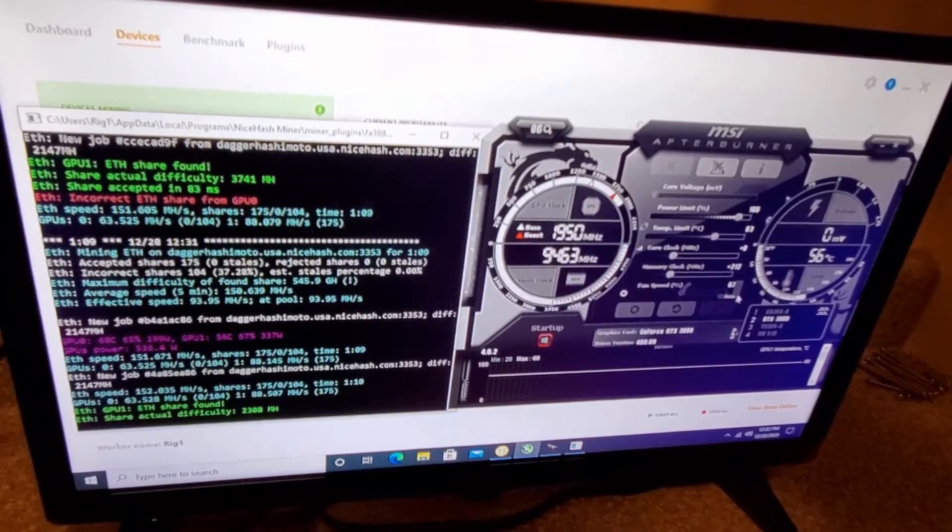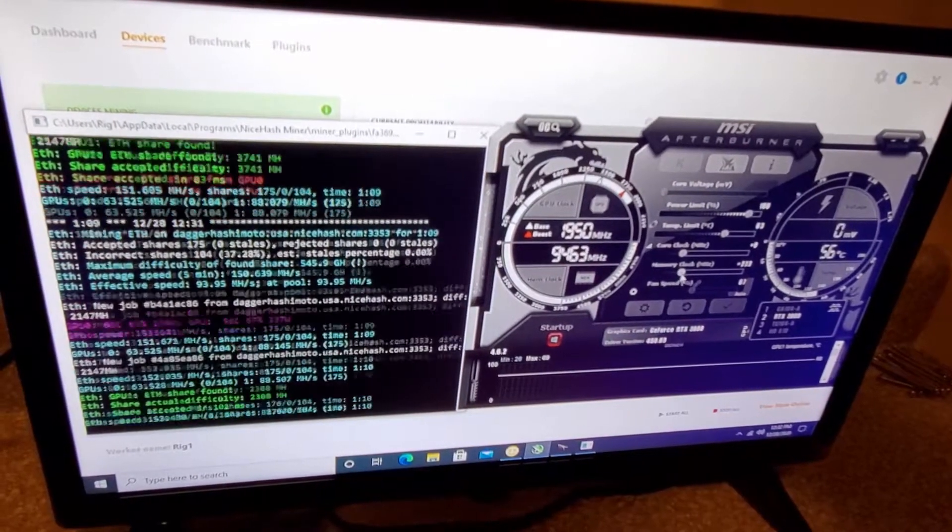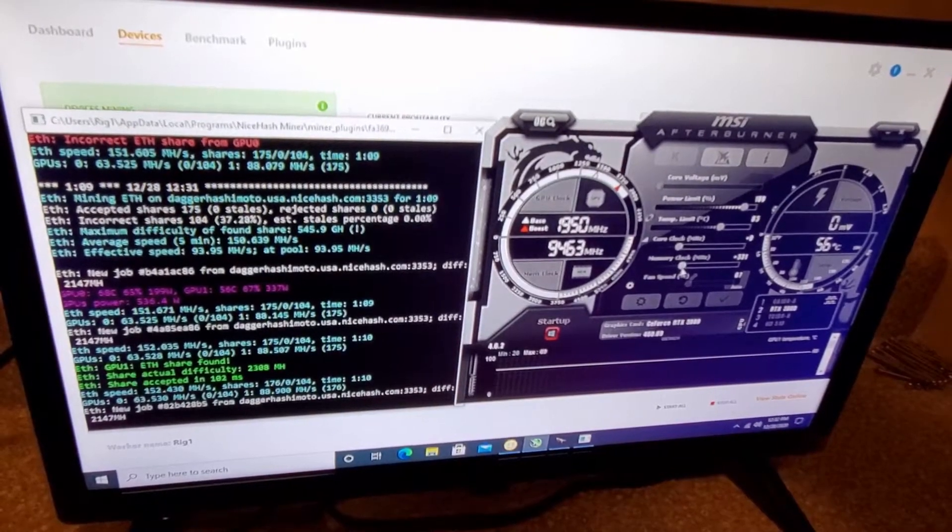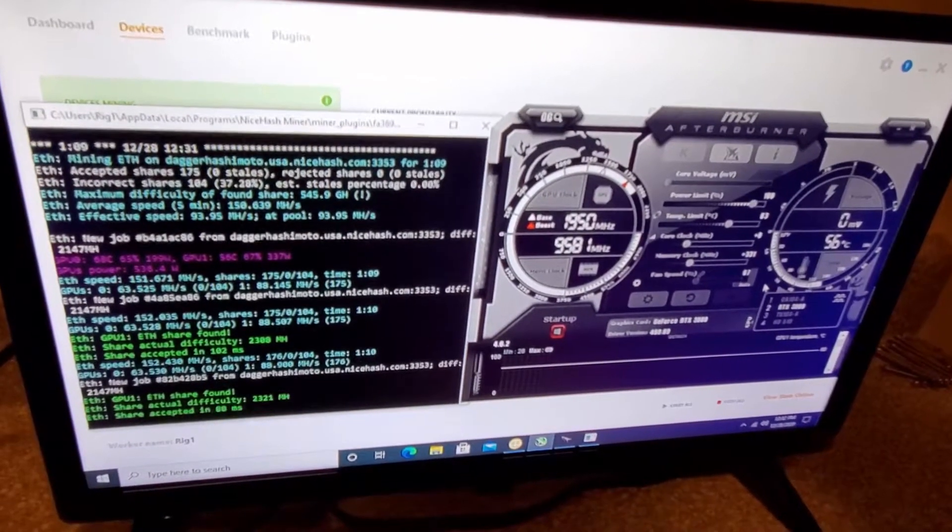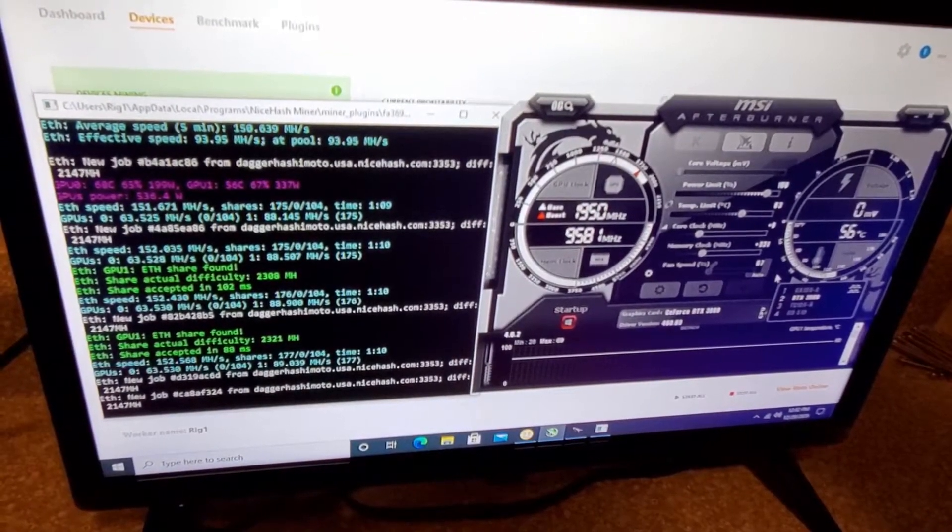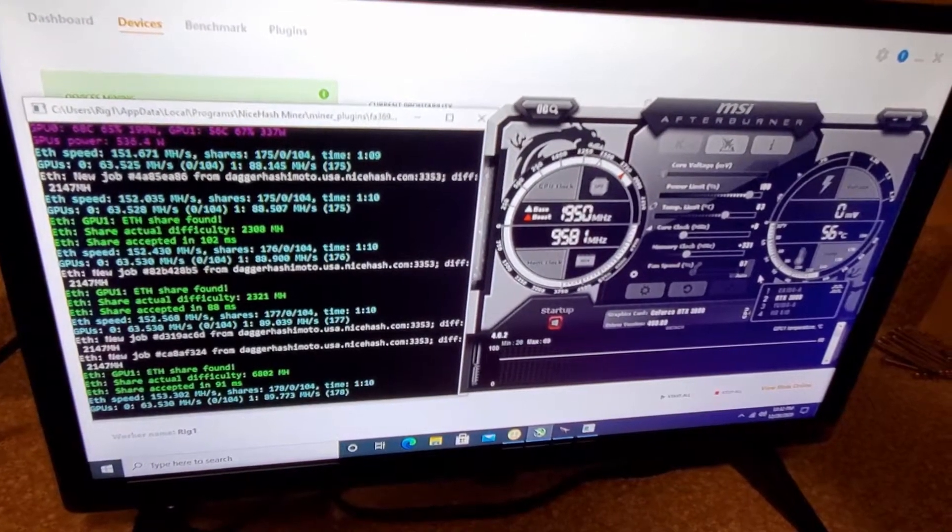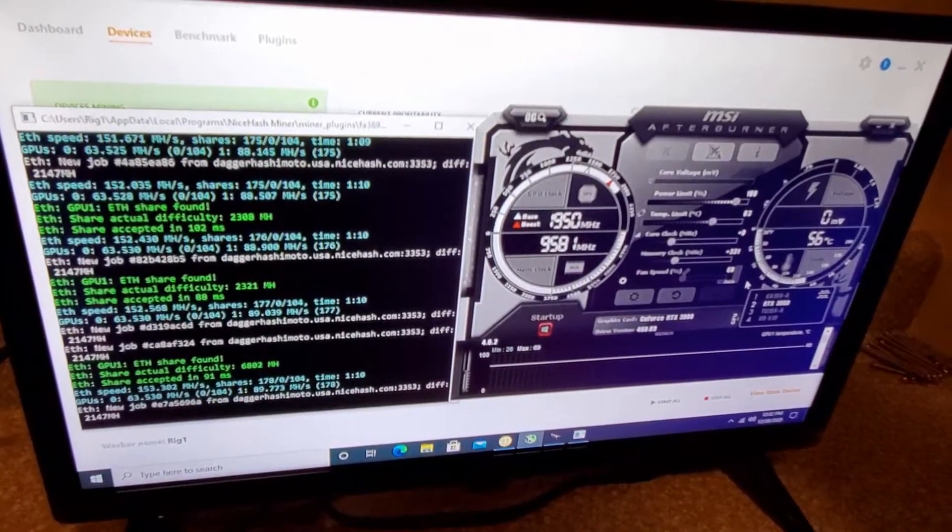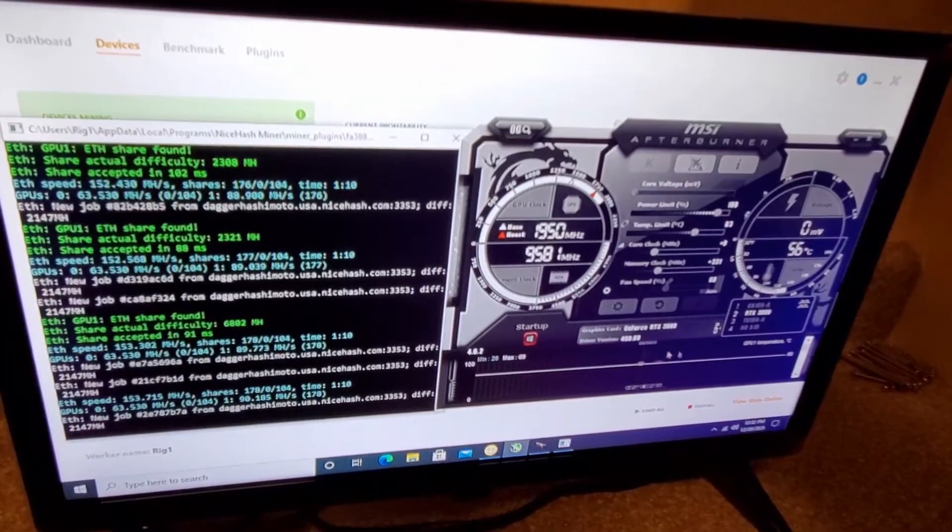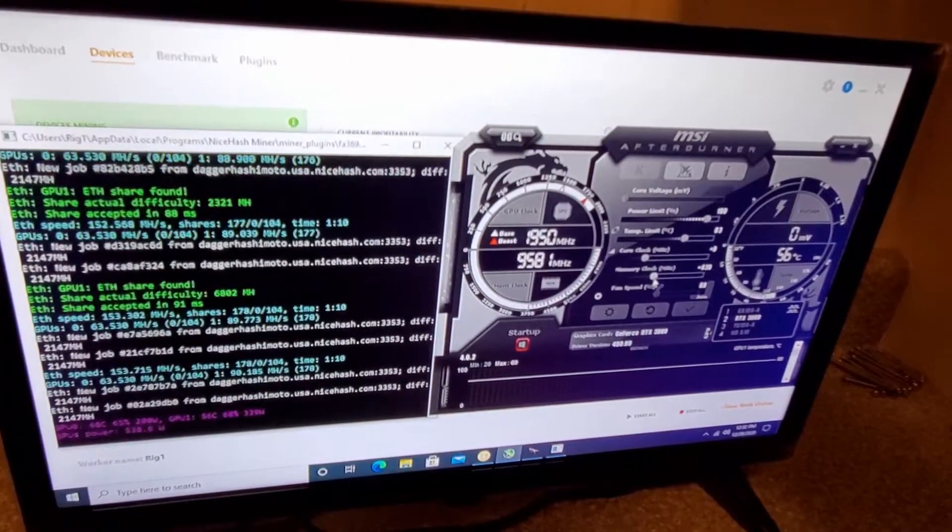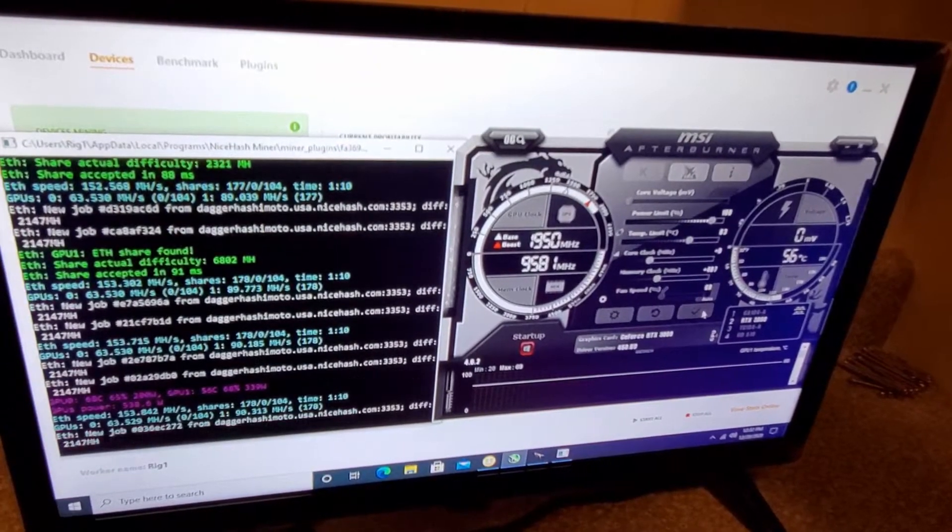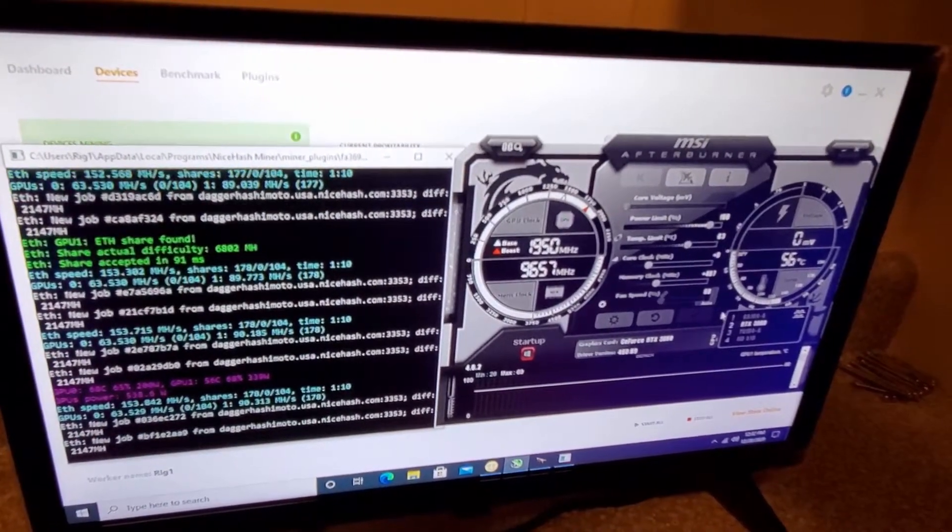So, now we're getting 88.5, 88.9. Let's go to 300. So, now we're getting about 90. Let's keep pushing this and see what we can do. We're at about plus 400 now.